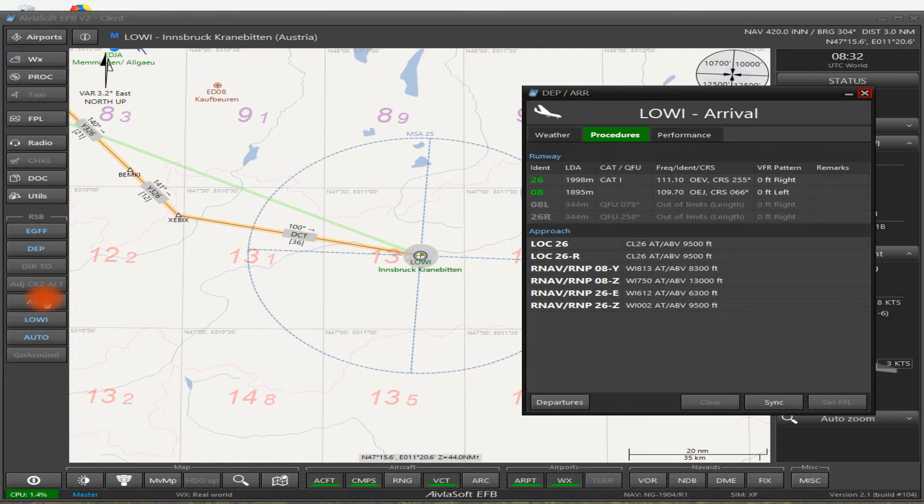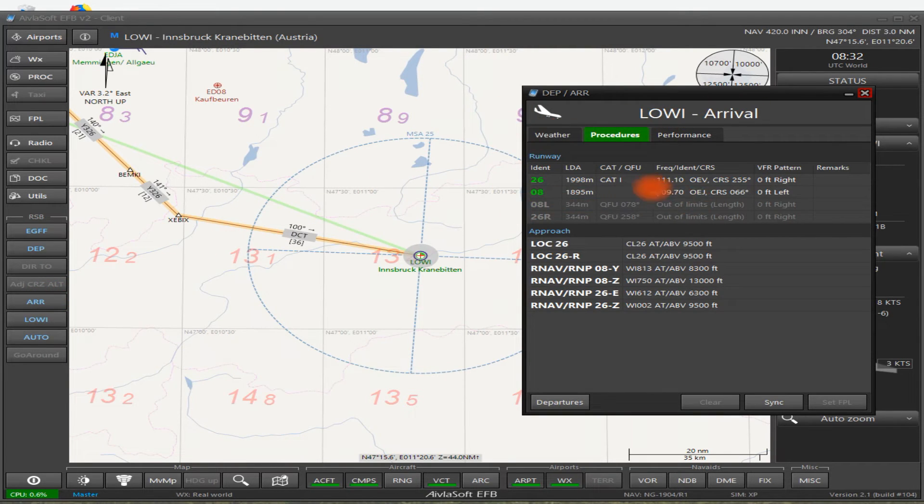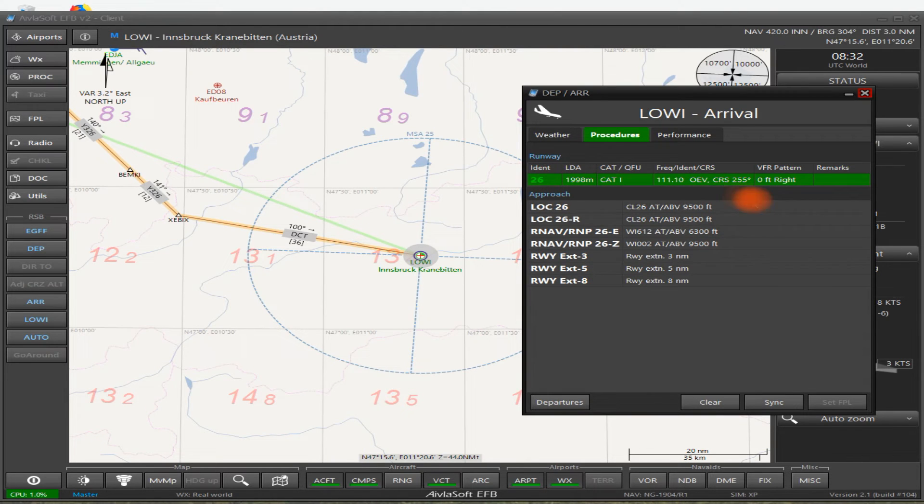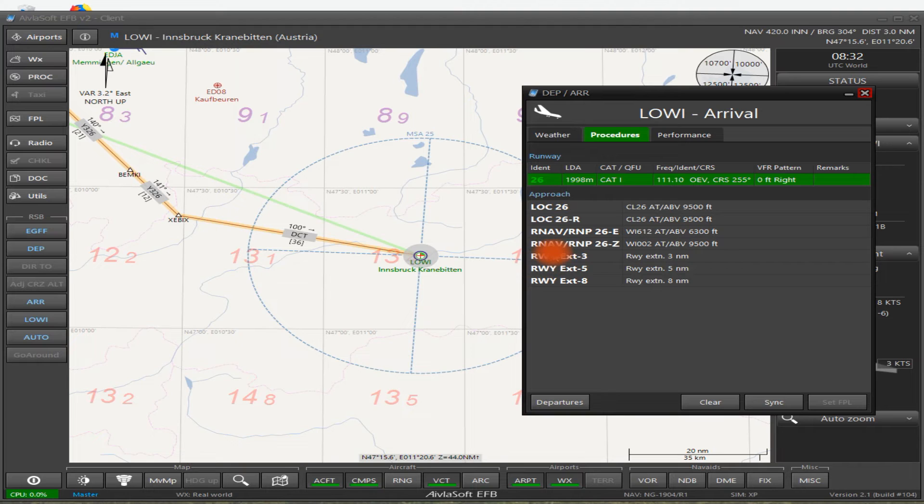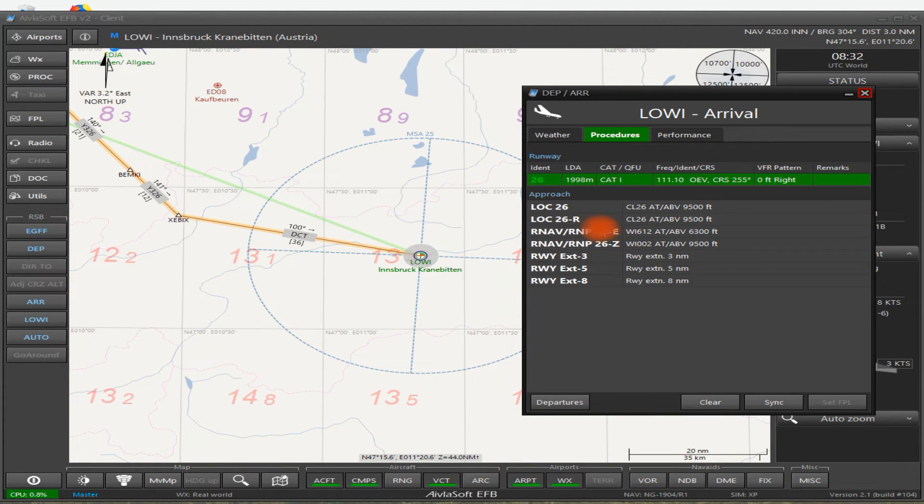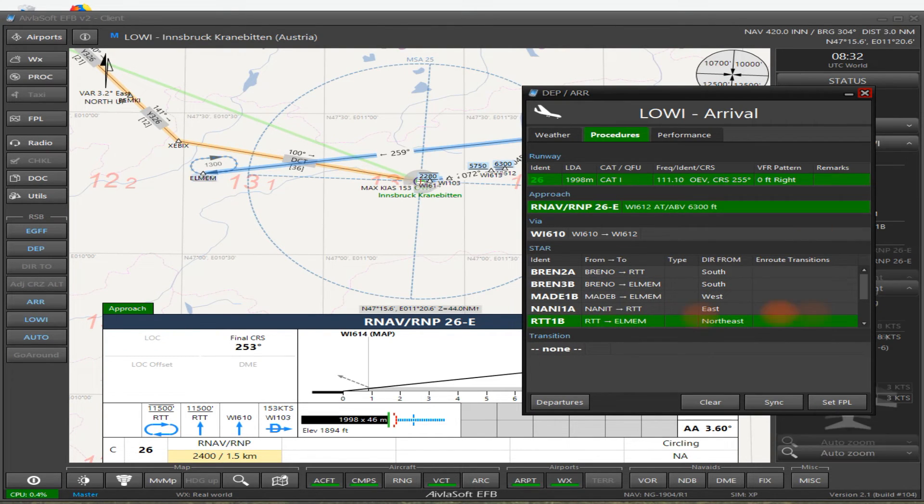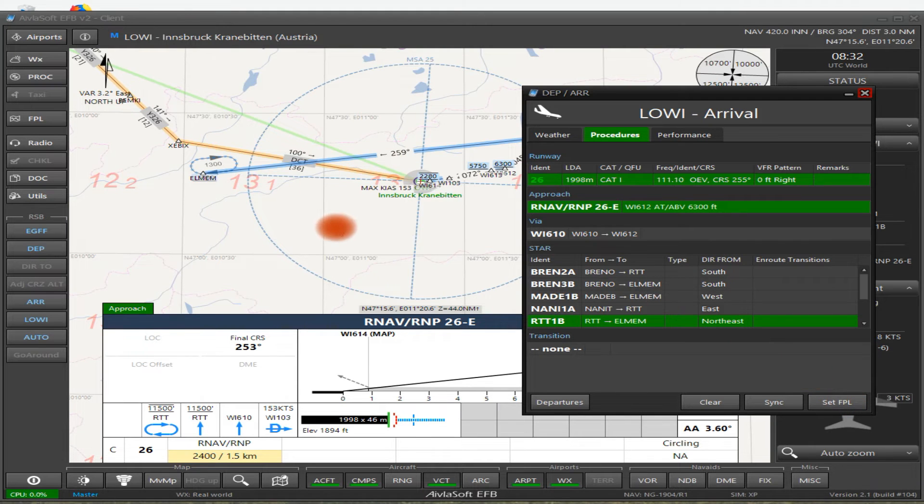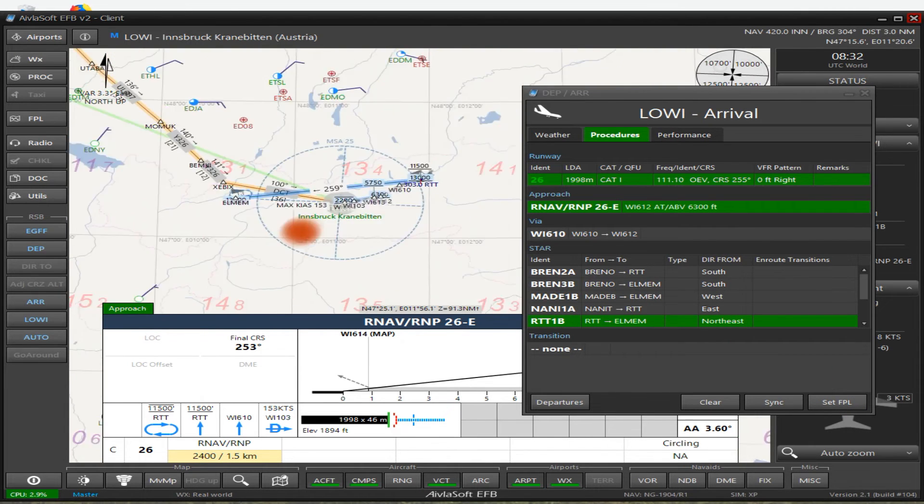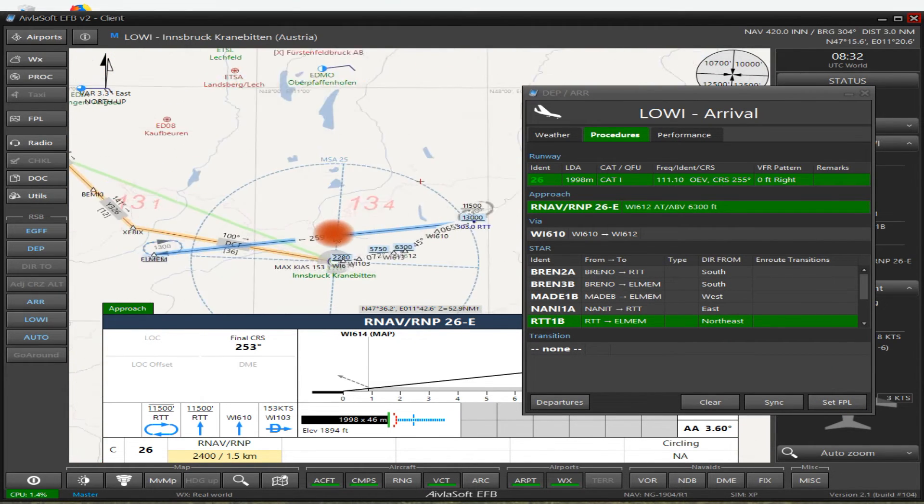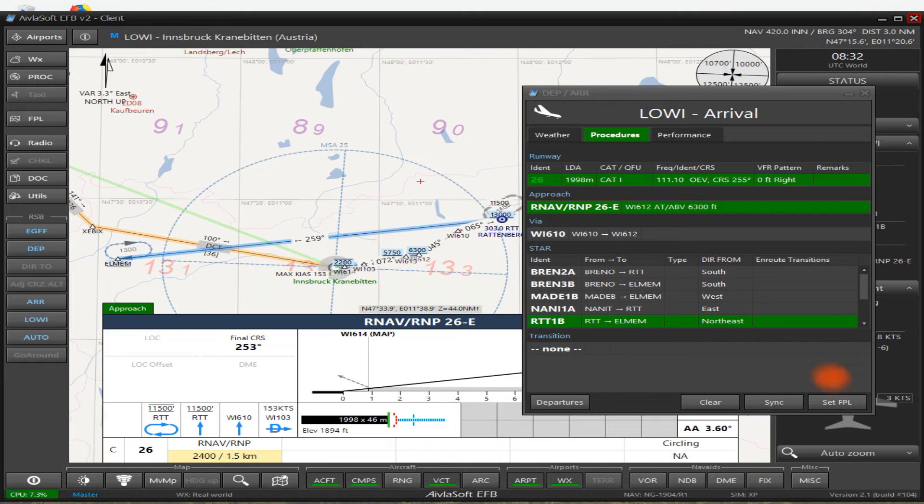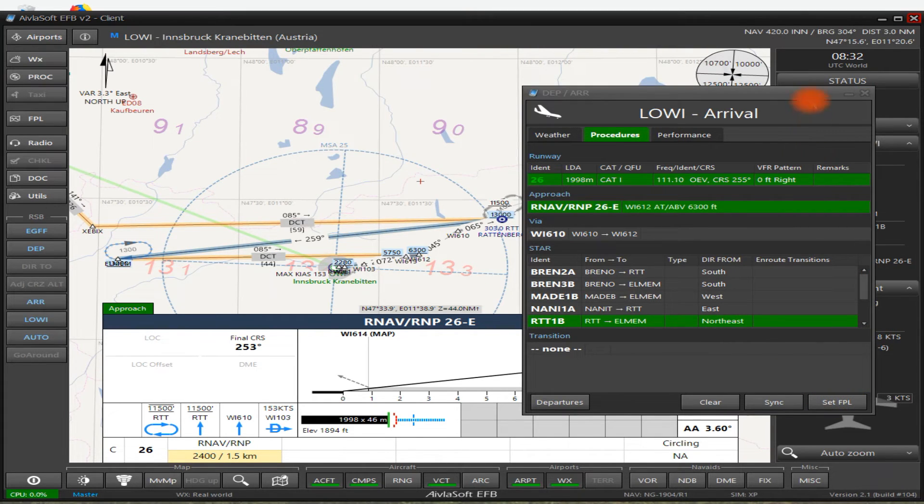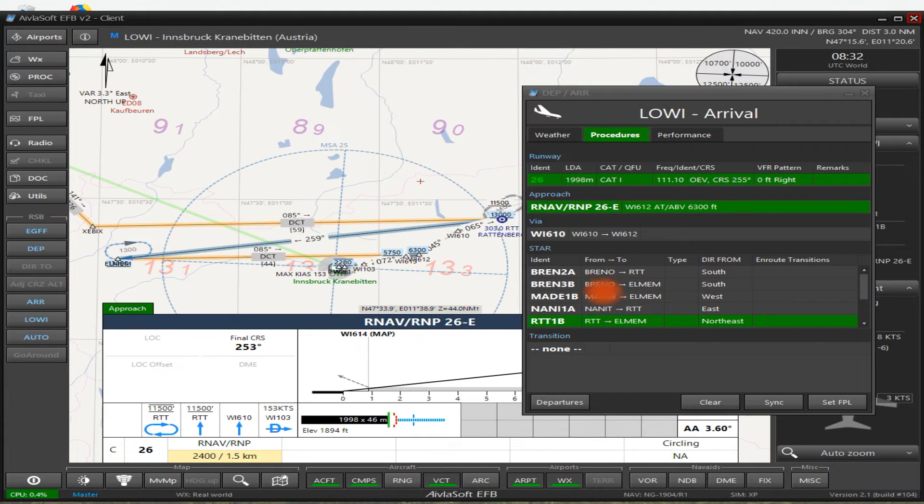Now of course we want our arrival into Innsbruck. So we click on arrival down here, and it shows us all our arrivals. Now it's normally a runway 26 circle to land, so it'll be an RNAV approach. So it's an RNAV and it's a Rittenberg 1 Bravo. So let's have a look at this. This is a bit longer to look at, but here we are. So let me set the flight plan. OK that is done I believe.